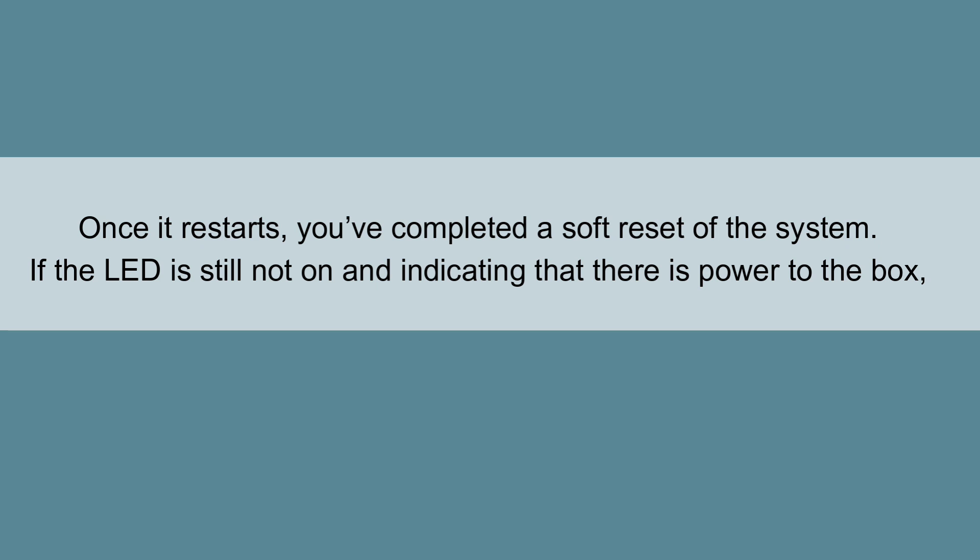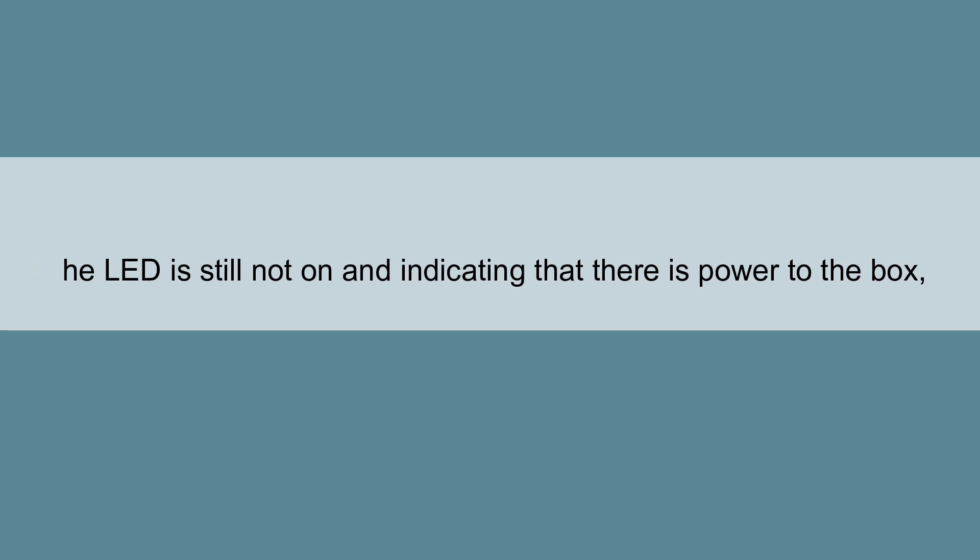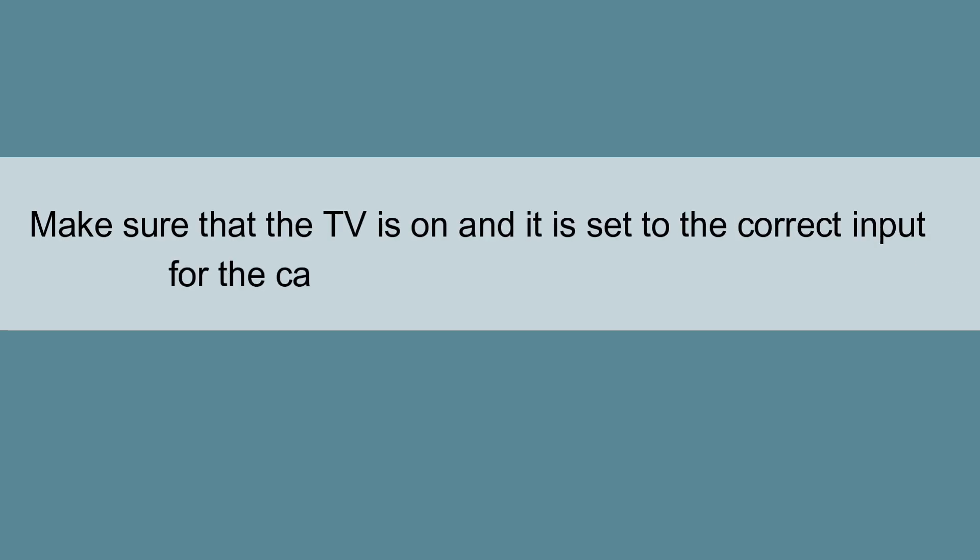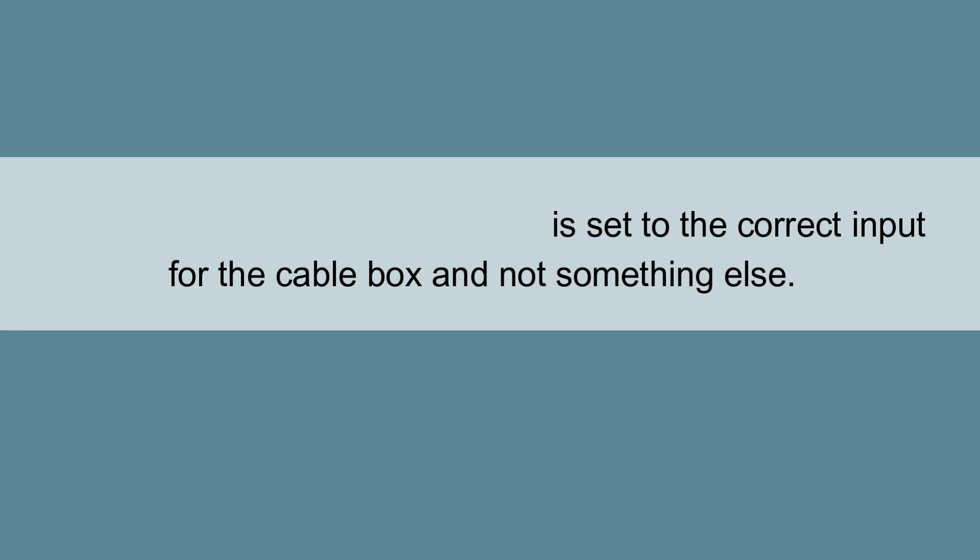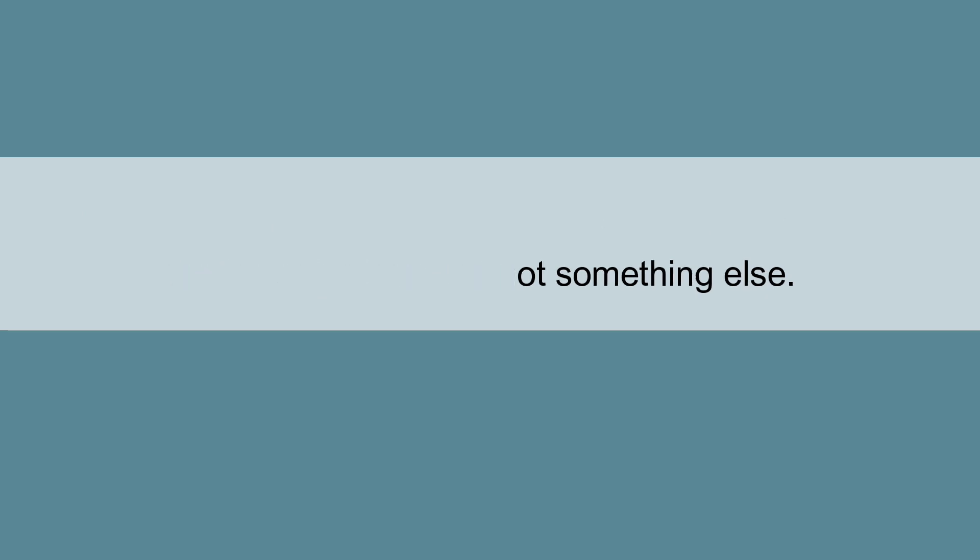If the LED is still not on and indicating that there is power to the box, make sure that the TV is on and it is set to the correct input for the cable box and not something else.